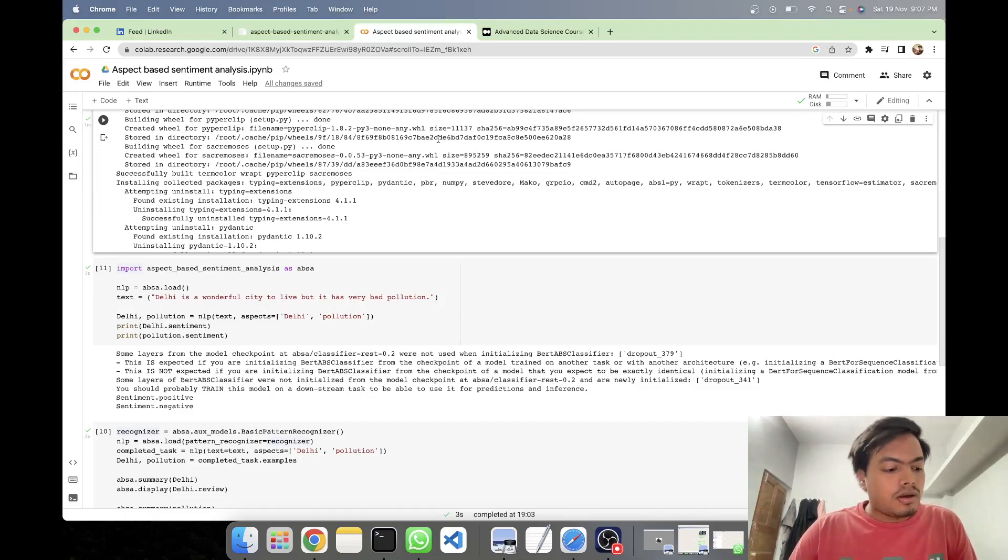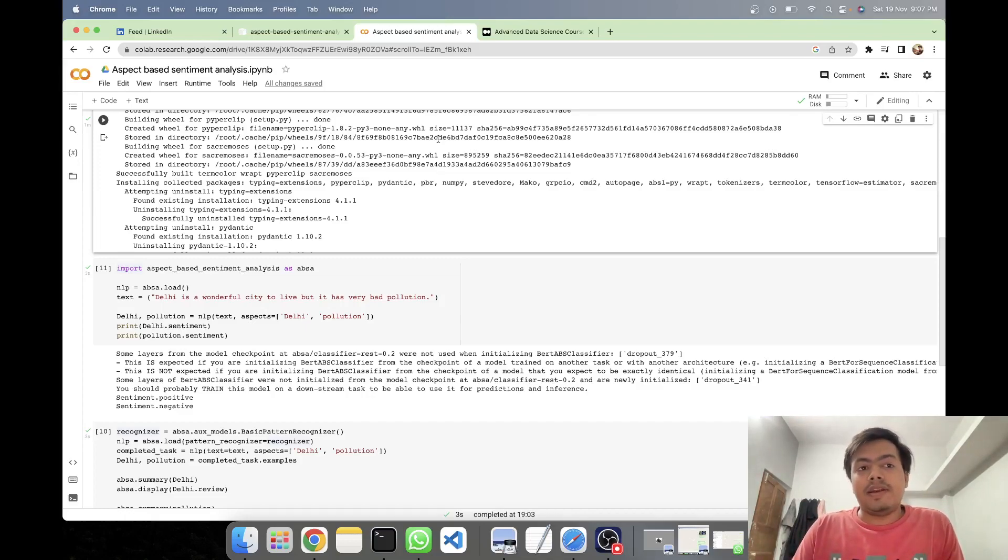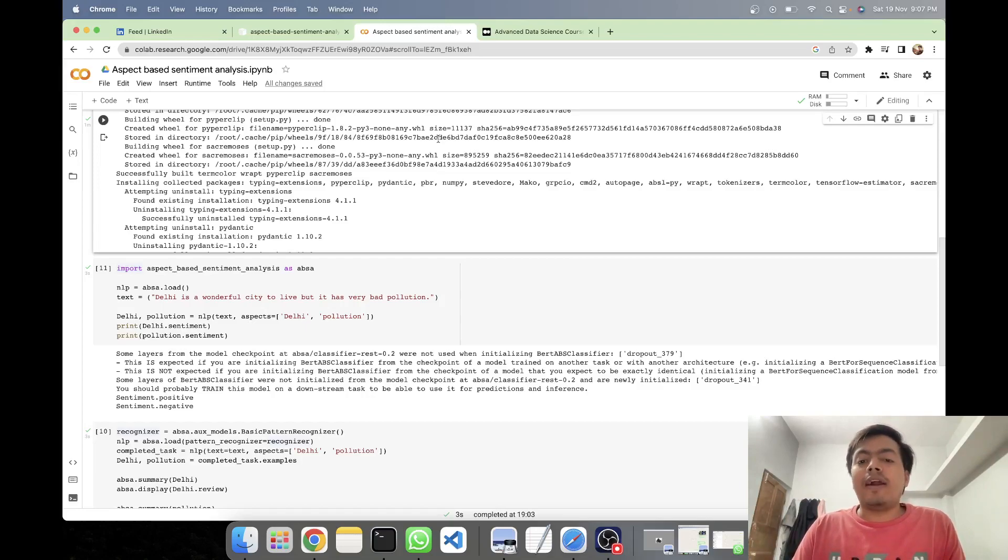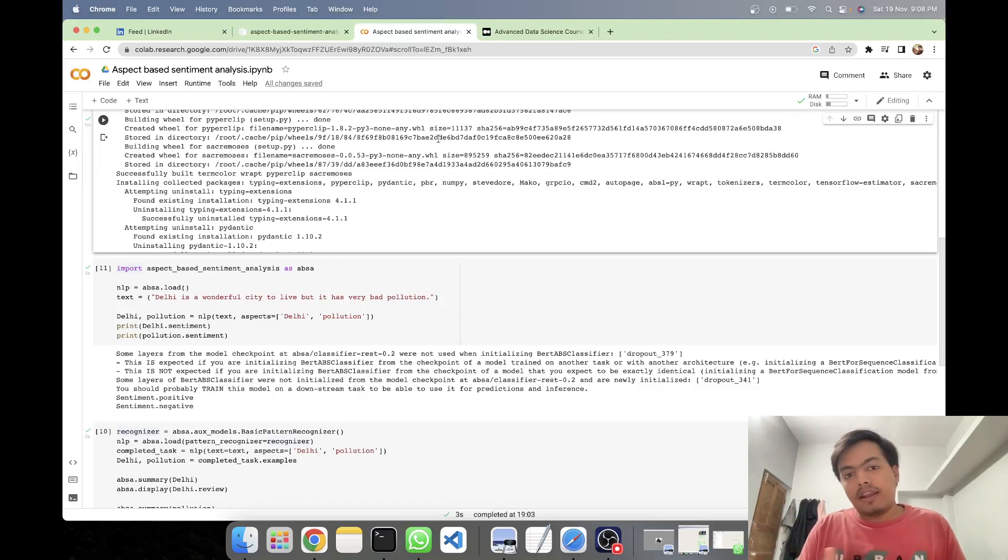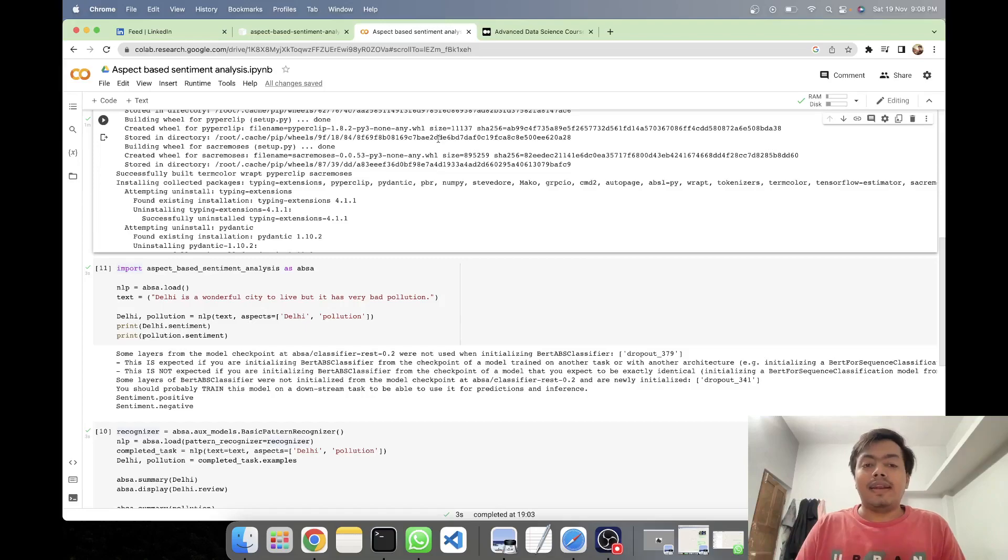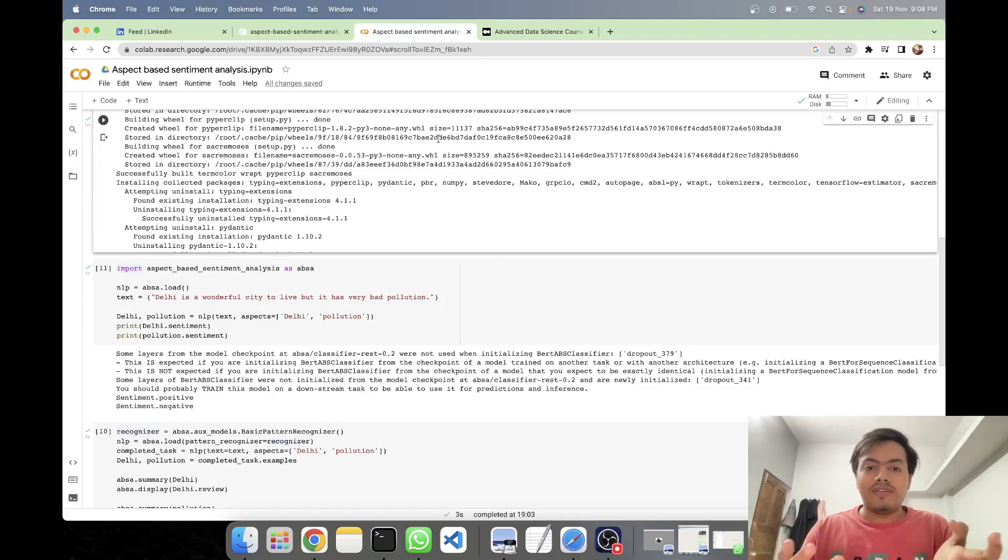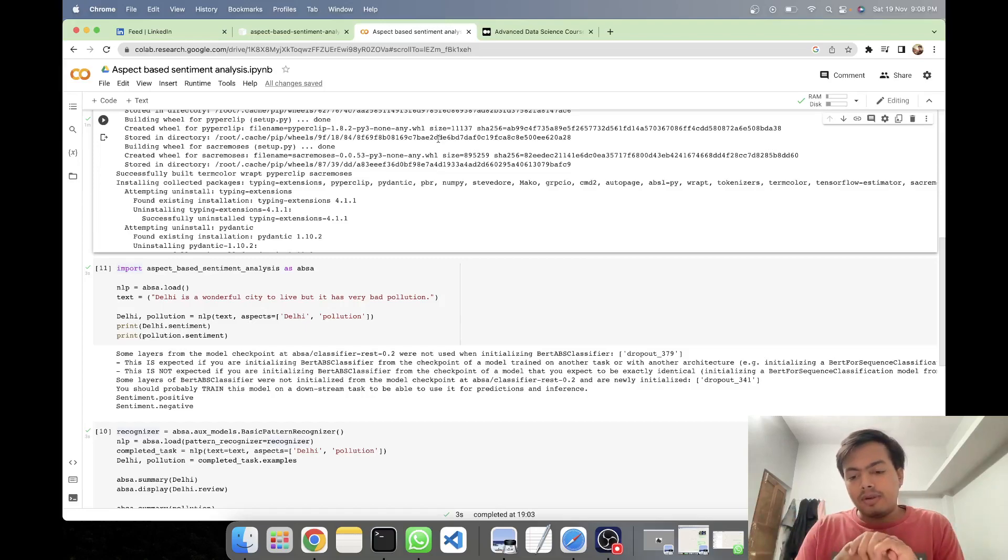So first of all, let's try to understand what exactly aspect-based sentiment analysis is and why do we need it. In normal sentiment analysis, what we do is we pass a textual input to our model and then it tells whether it's a positive sentiment, it's a negative sentiment, or it's a neutral sentiment.